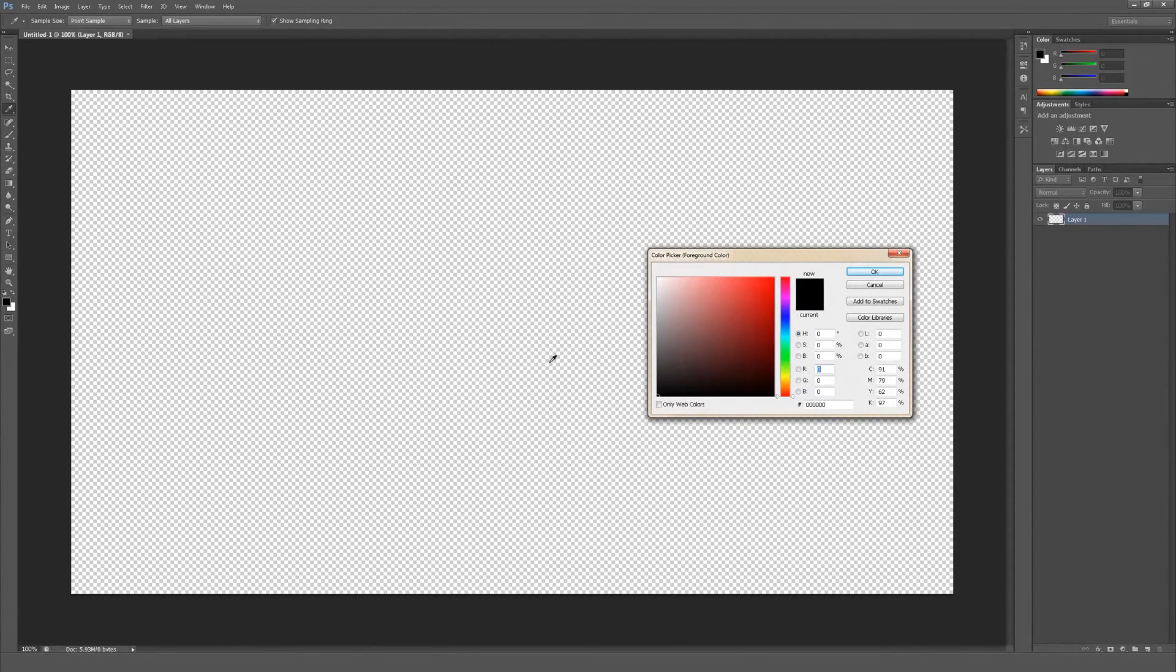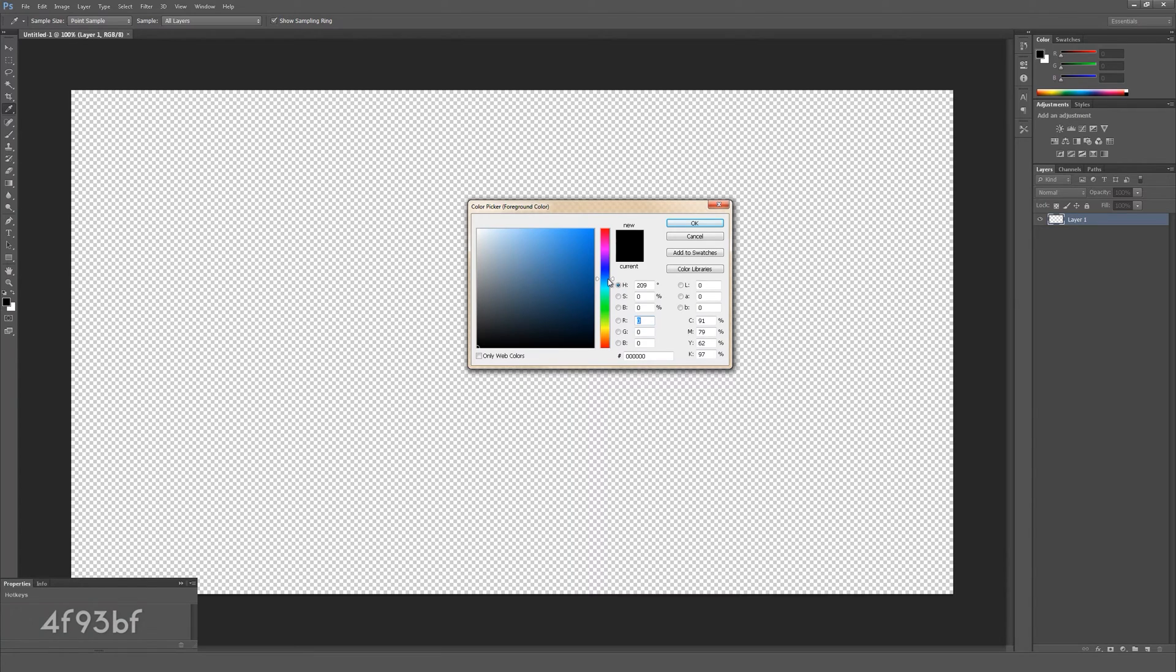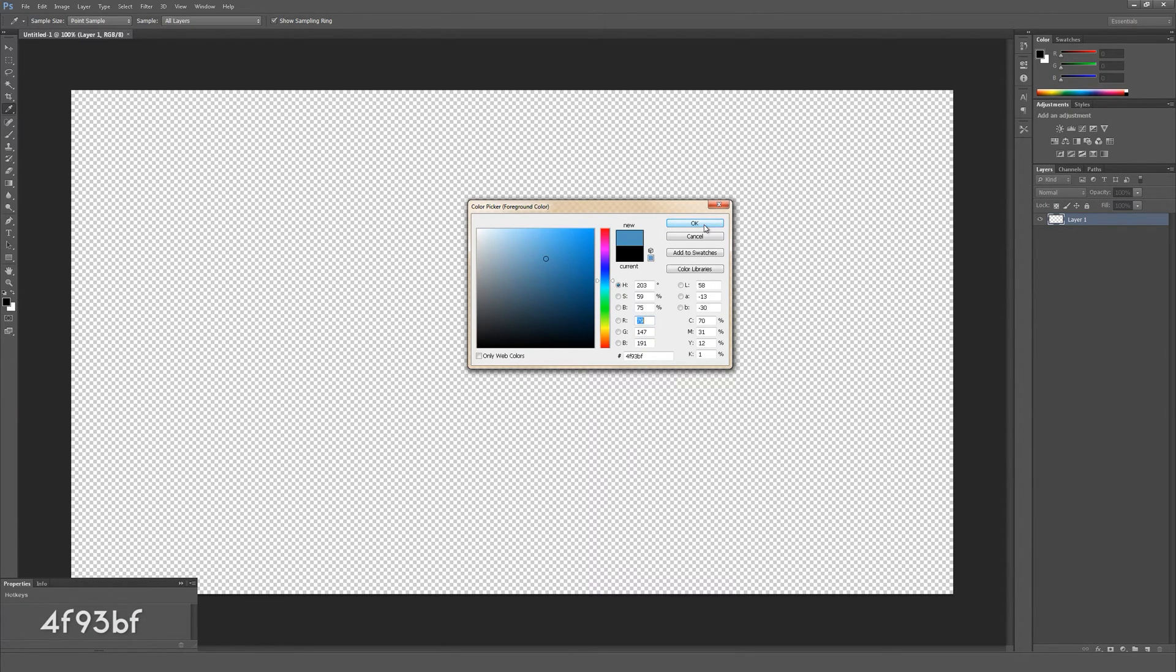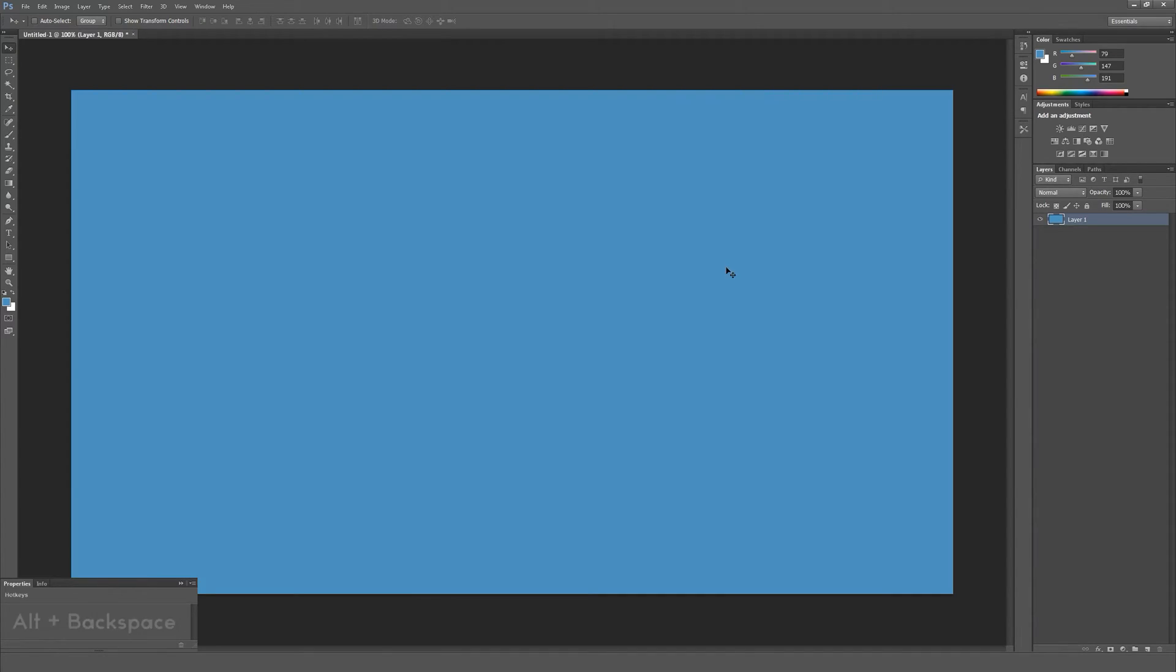Select the foreground color and make it a lighter blue. You can see the hex code in the bottom left corner to simply copy it. Press OK and then press Alt-Backspace to fill the background.